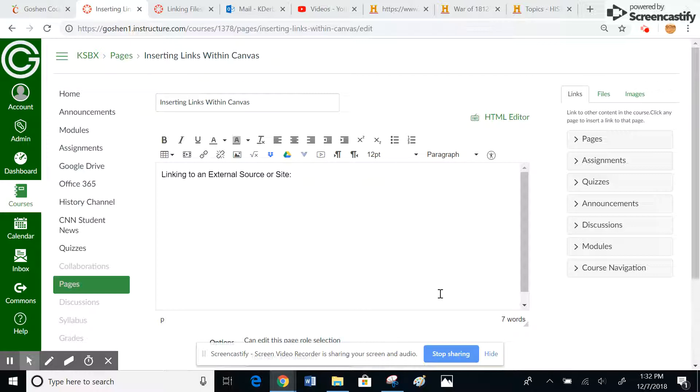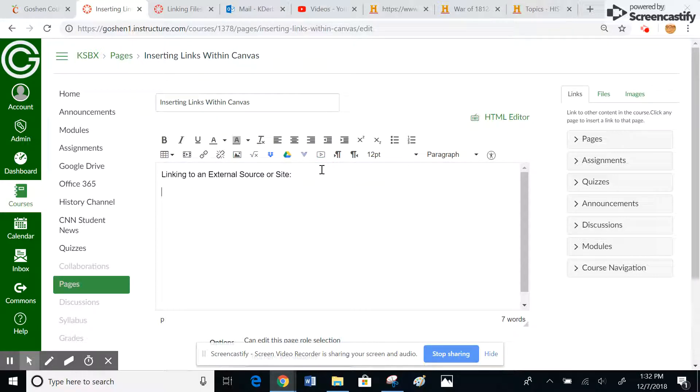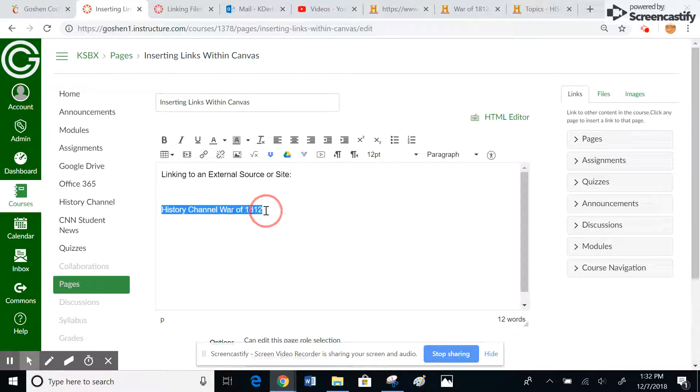So if the kid's already in Canvas, they can just click on the link and it takes them right to it. So the way you would do that, I could come down here and say, OK, History Channel War of 1812. And what I could do is highlight this particular piece of text,